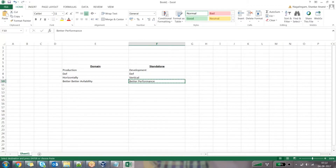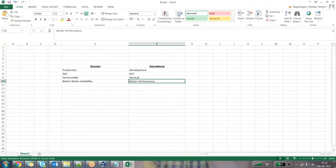A student asks: in terms of standalone mode and domain mode features, I understand that domain mode gives better availability, but how does standalone mode have better performance — especially if both are installed on the same set of hardware?